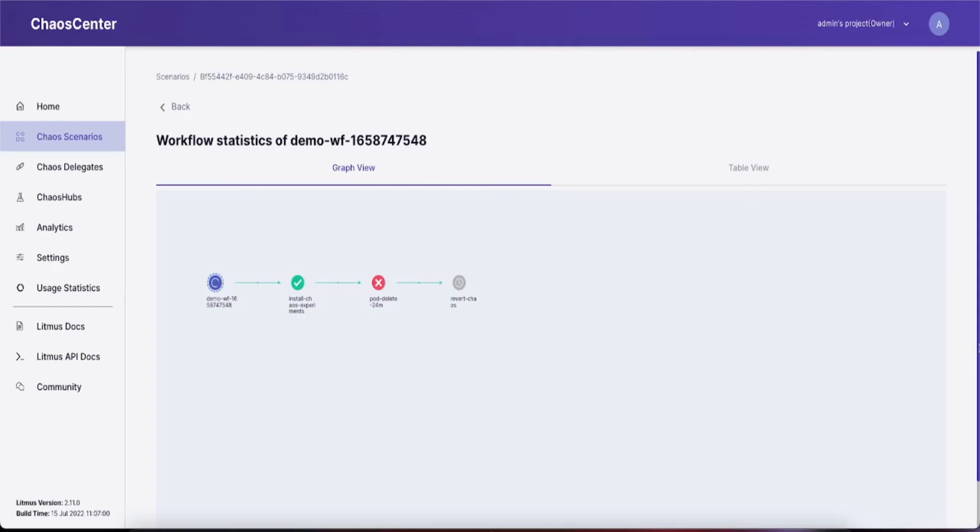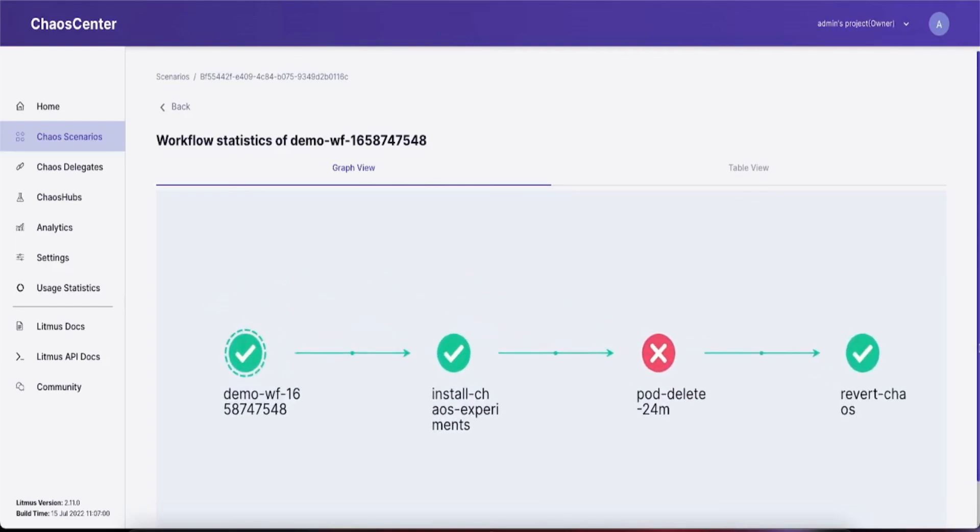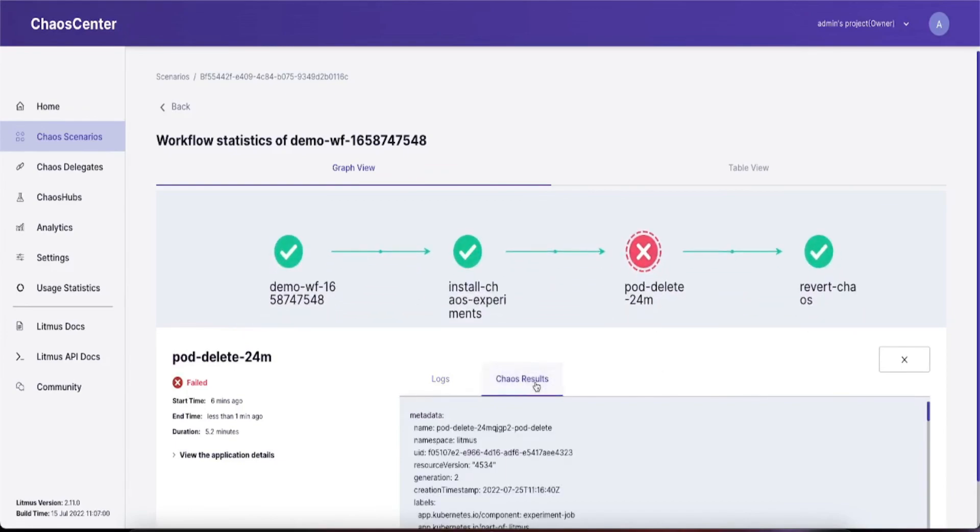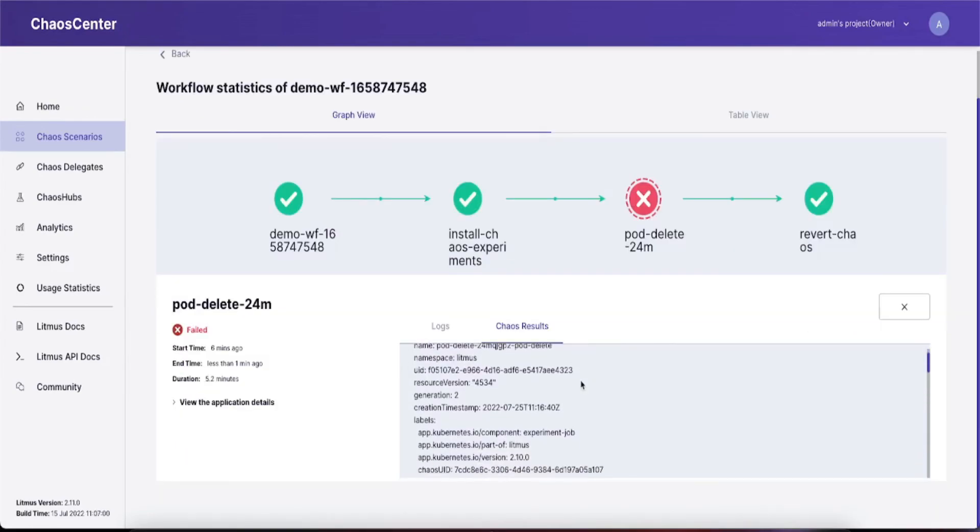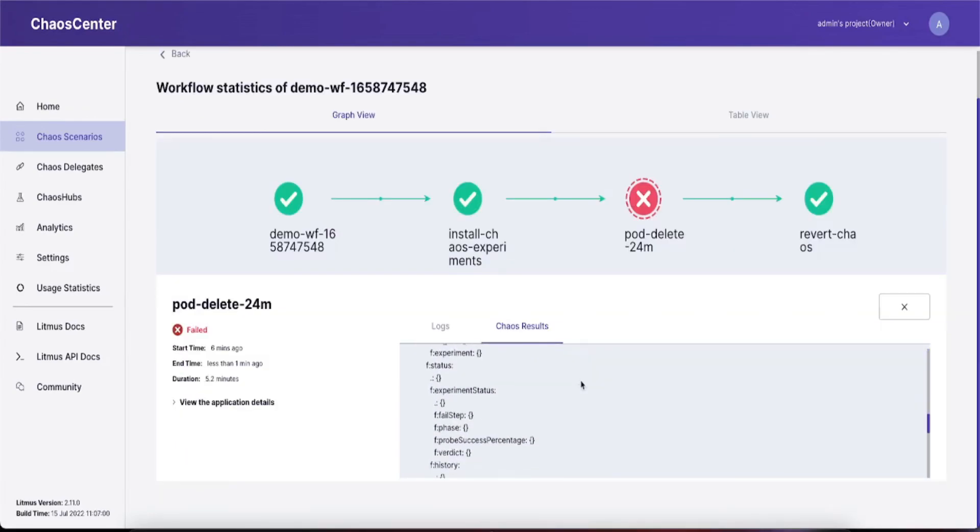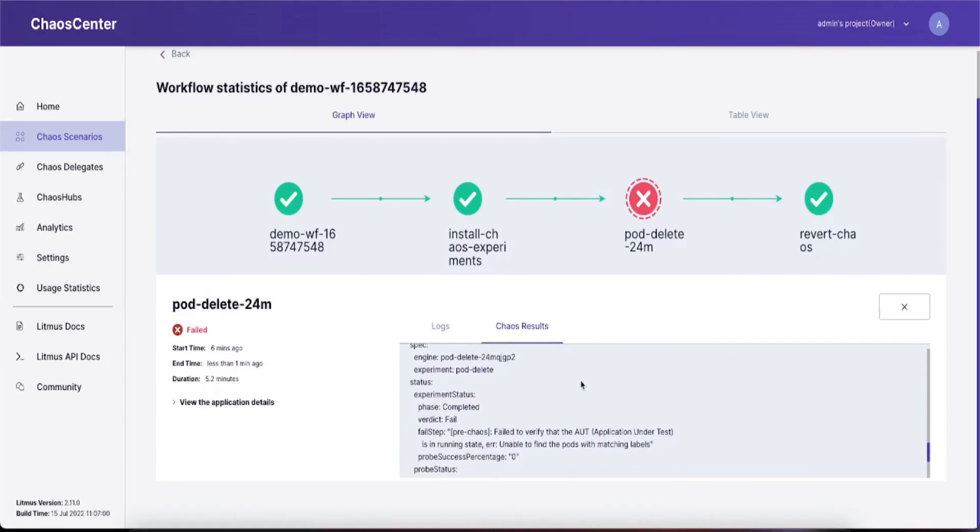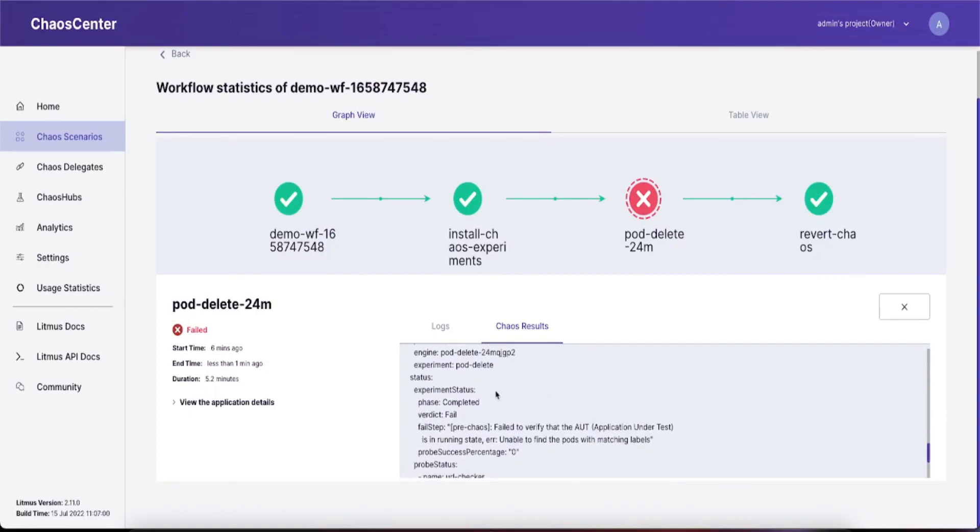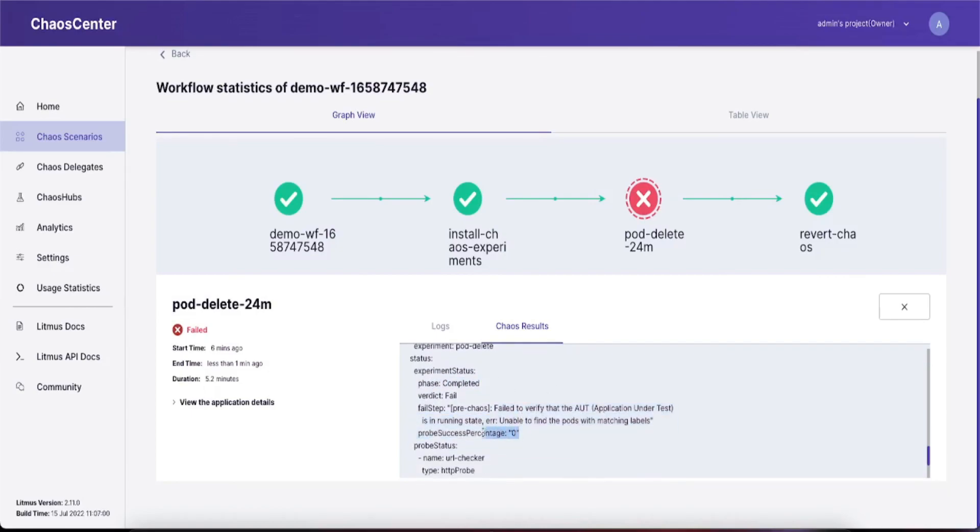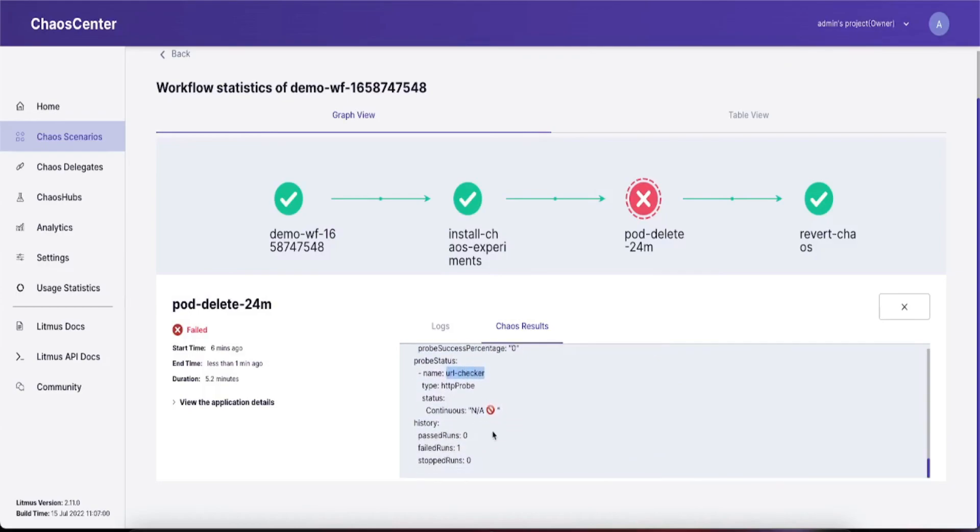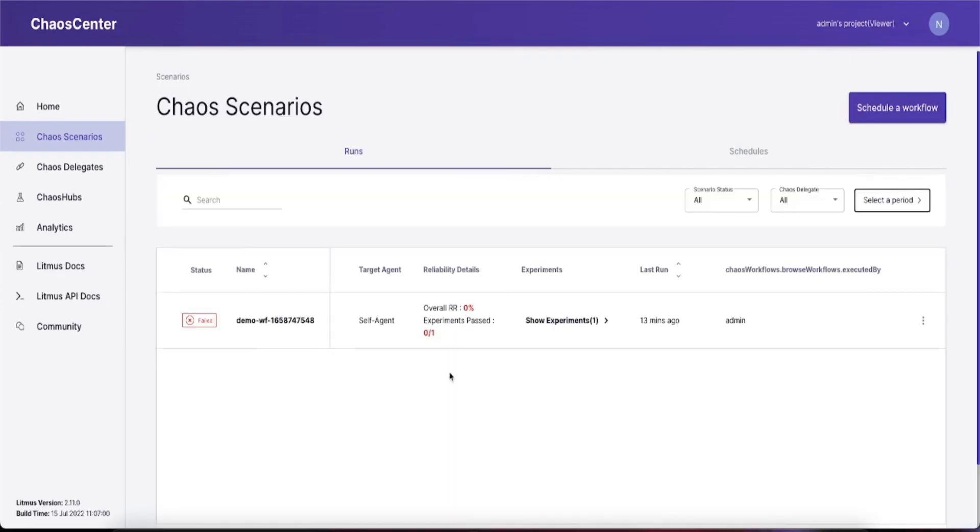Once the workflow is finished, simply click on the chaos engine to get the chaos results. The entire chaos result will be displayed. You can scroll down and find the appropriate result you're looking for, for example the verdict, probe success percent, failed step, and reason for the failed step. That's it for creating workflows and executing chaos in your applications with very few simple steps.